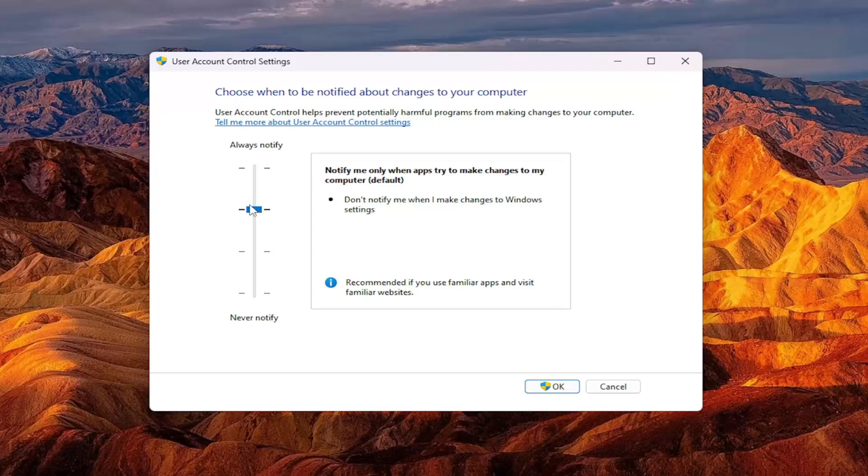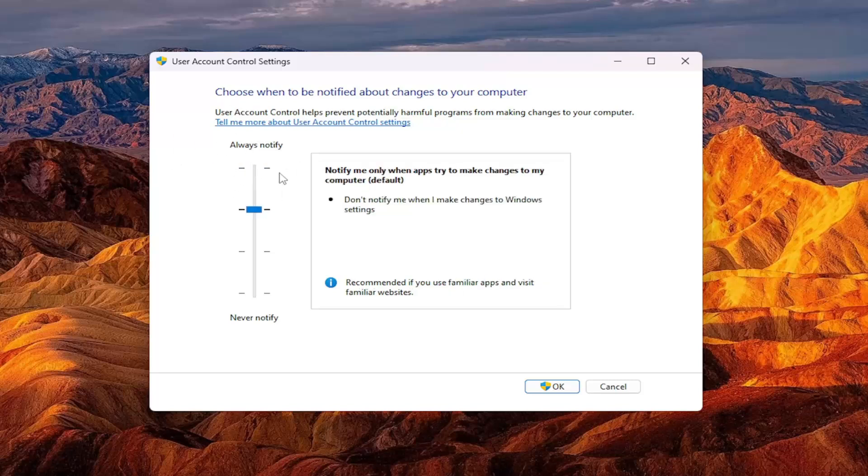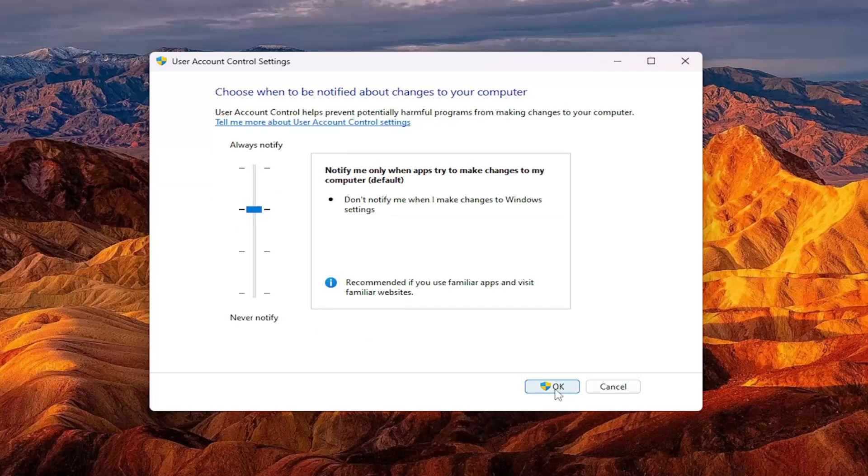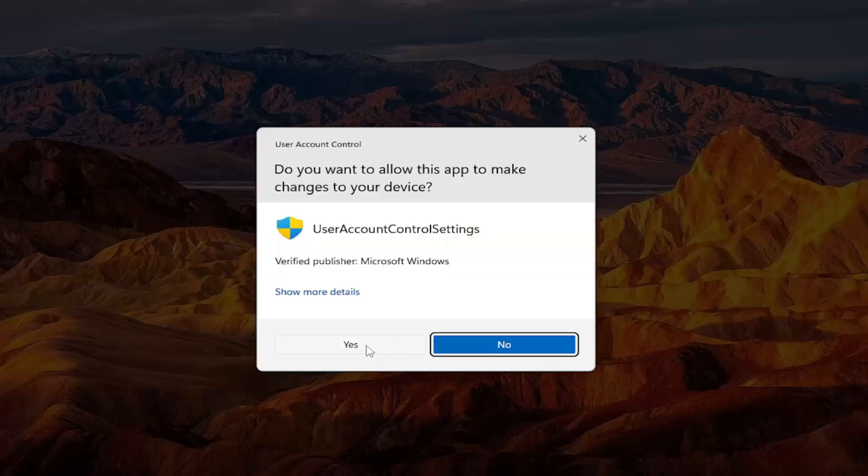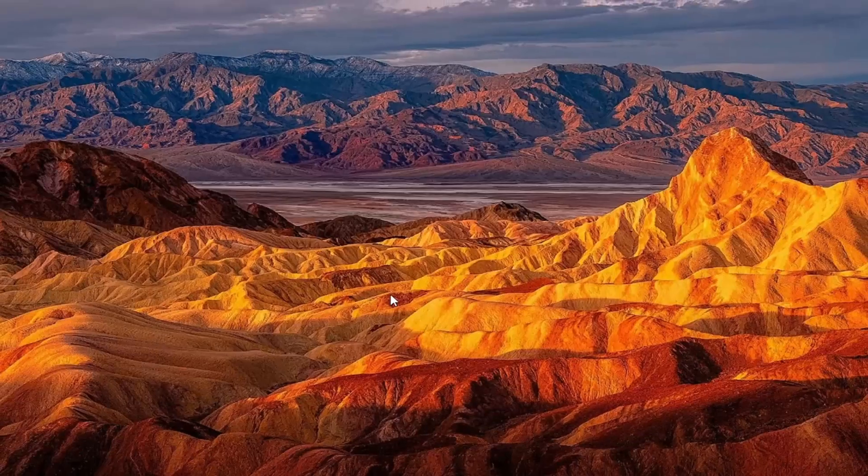However, if you set it to always notify, you're going to have a lot more pop-ups in that regard. So I usually recommend keeping it at the default selection, second from the top, and then select OK, and then yes.